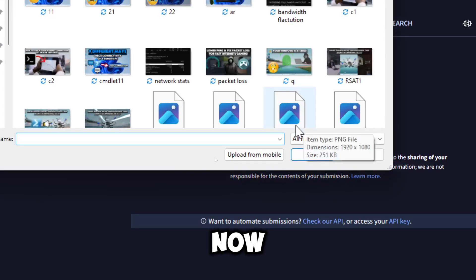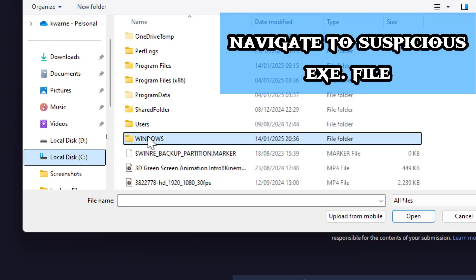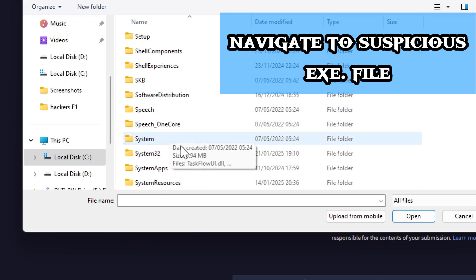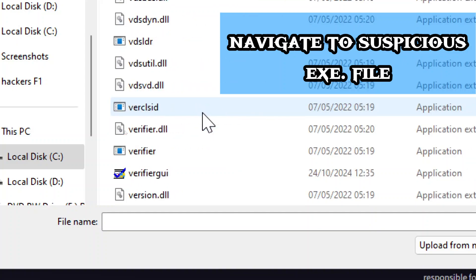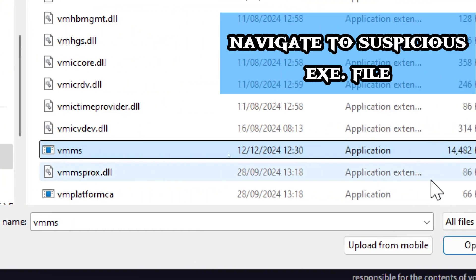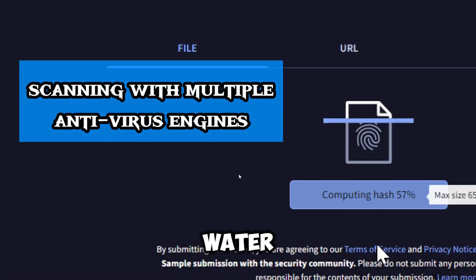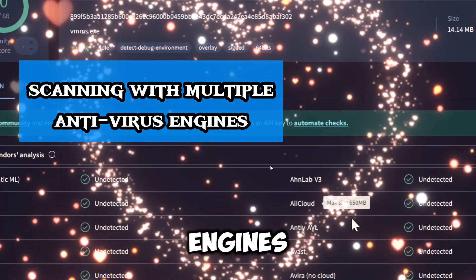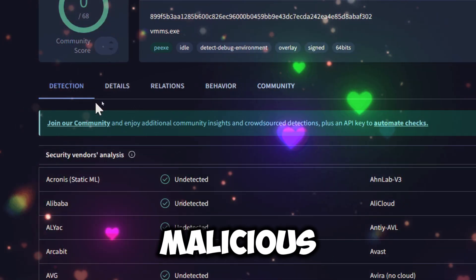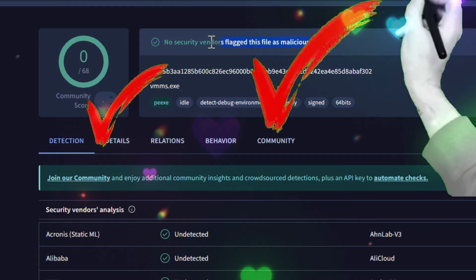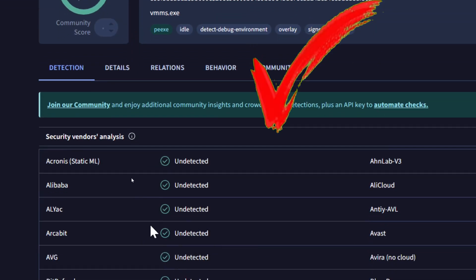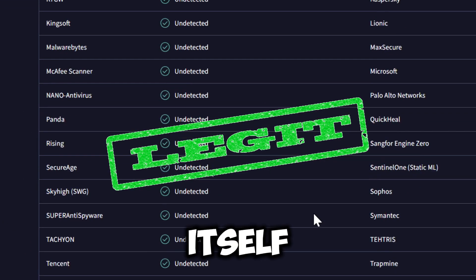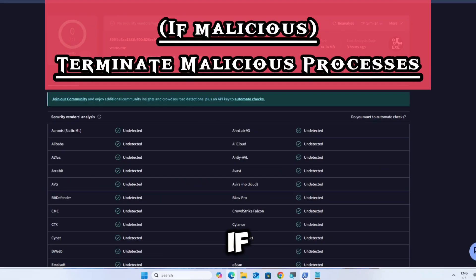Navigate to the executable file and select it. VirusTotal will scan it with multiple antivirus engines to check if it's flagged as malicious. You can also choose to search by file hash or file name if the file itself is inaccessible.